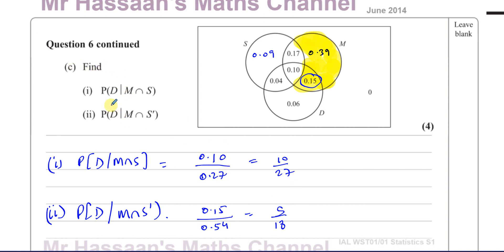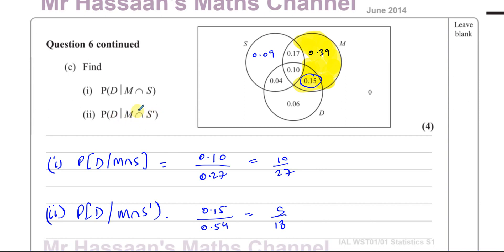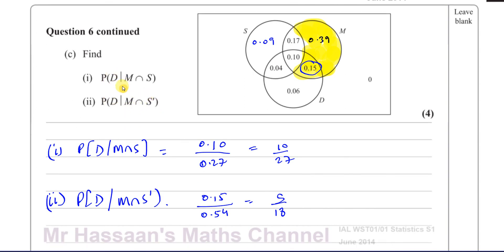So 10/27 is the probability that someone chose a dessert given that they had a main course and a starter. And 5/18 is the probability that someone chose a dessert given that they had a main course but no starter.